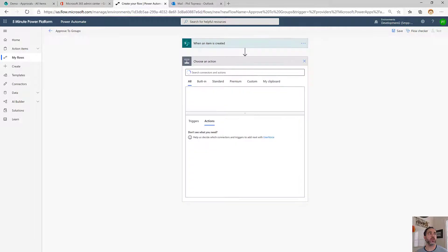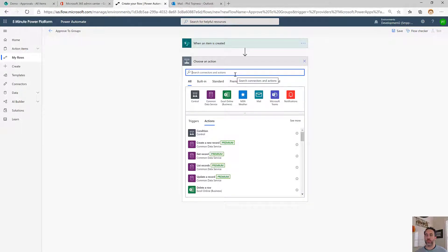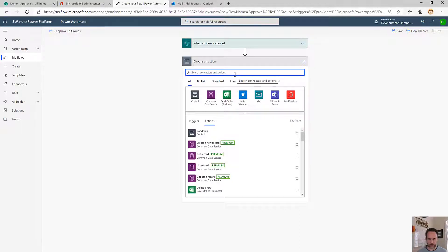Next we're going to create a variable that we're going to use for storing our approvers. The approvals action takes a semicolon separated list of email addresses.